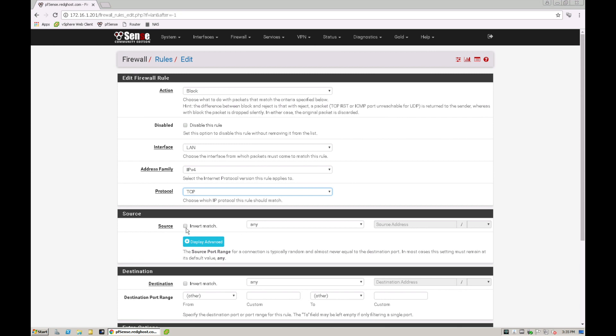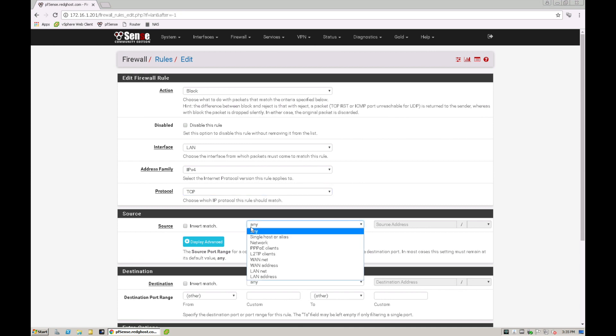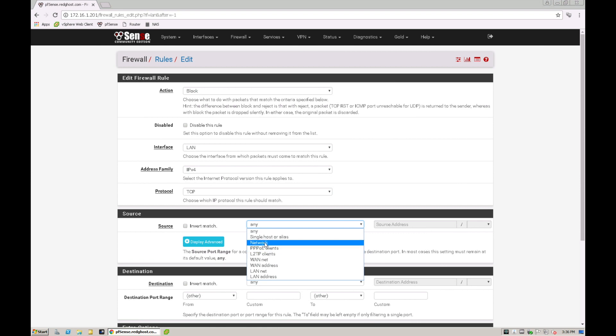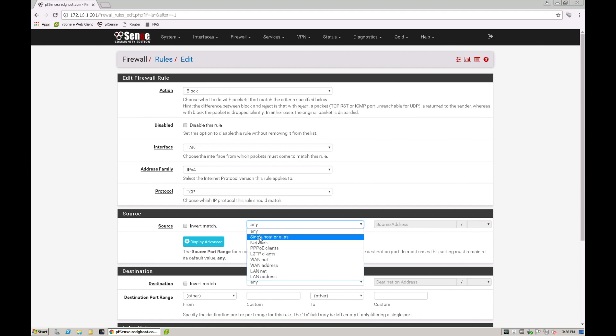And now we select the source. So this is essentially saying where is the traffic coming from. By having any in here which is the standard default, essentially means anything on your network that goes and hits your firewall will trigger this particular rule. You can also customize this and put single IPs in here or specific subnets or WAN or LAN or network IP addresses. You could in the scenario say you've got a single host and you have an allow.